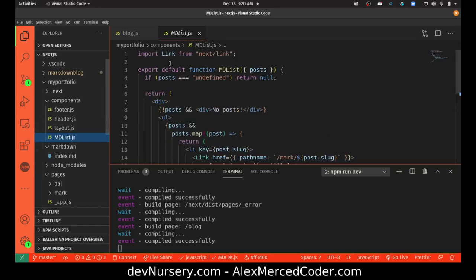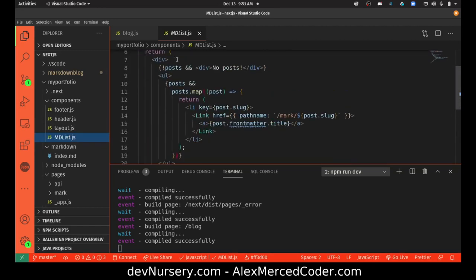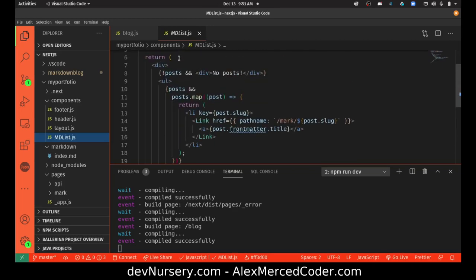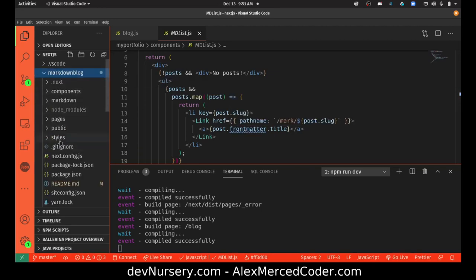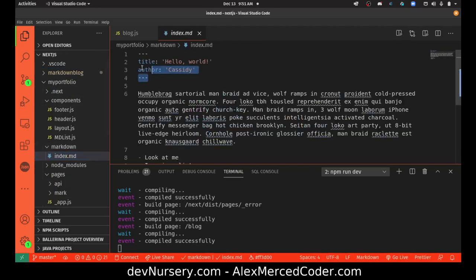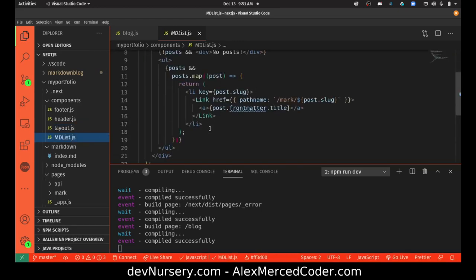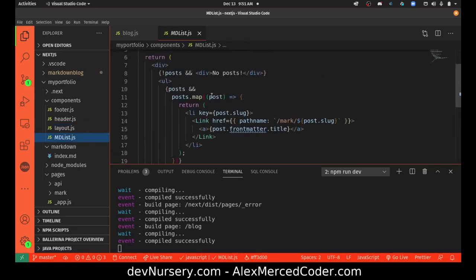This is the MD List component — this is the component that actually lists the different blog posts. So if you want to change the way the blog posts are listed, you can edit this. See how it says posts.frontmatter — front matter is all the stuff you put at the top of the markdown file. It's just YAML, and you can add any data you want to have access to there, and then you'd have access to it in this layout, here in MD List.